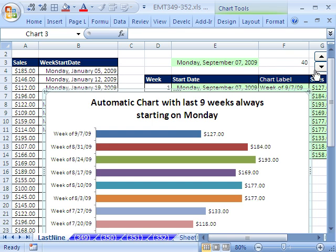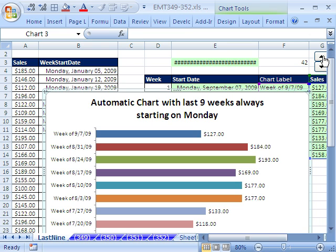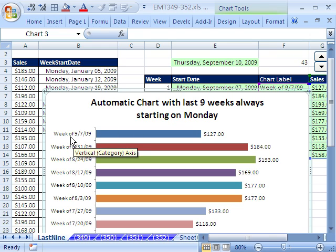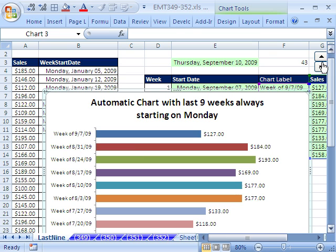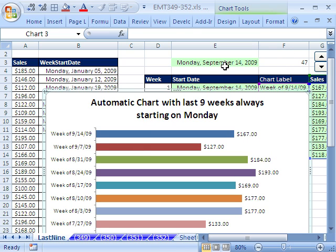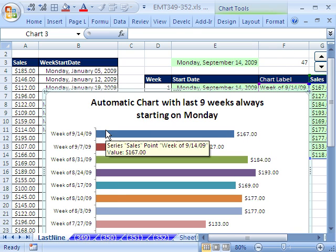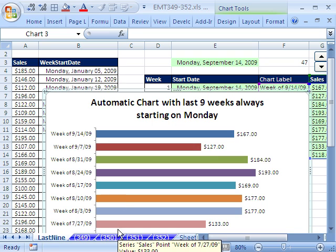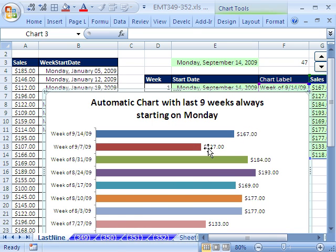I have a little formula here, and I'll just show you how it works, and then we'll create it from scratch. If I show Tuesday, or Wednesday, or Thursday, notice how the chart is still showing 9-7. That was the Monday. But as soon as we get to Sunday, and watch this, as soon as I get to the next Monday, watch what happens. So it gets to September 14, and now the chart updates. This is the last nine weeks of data. So we want to see how to do that.